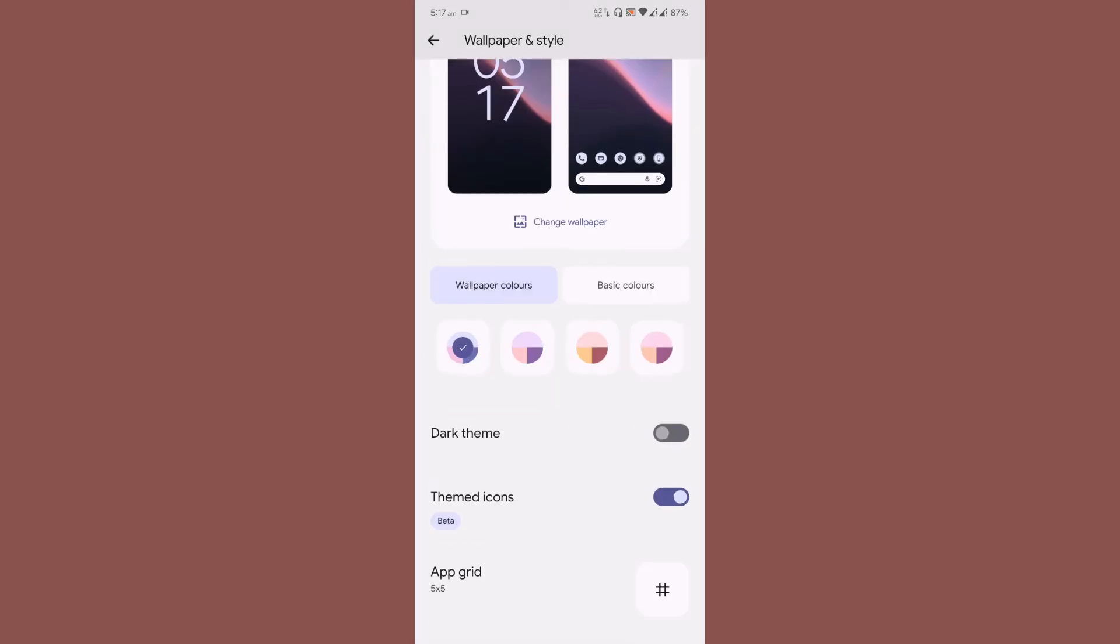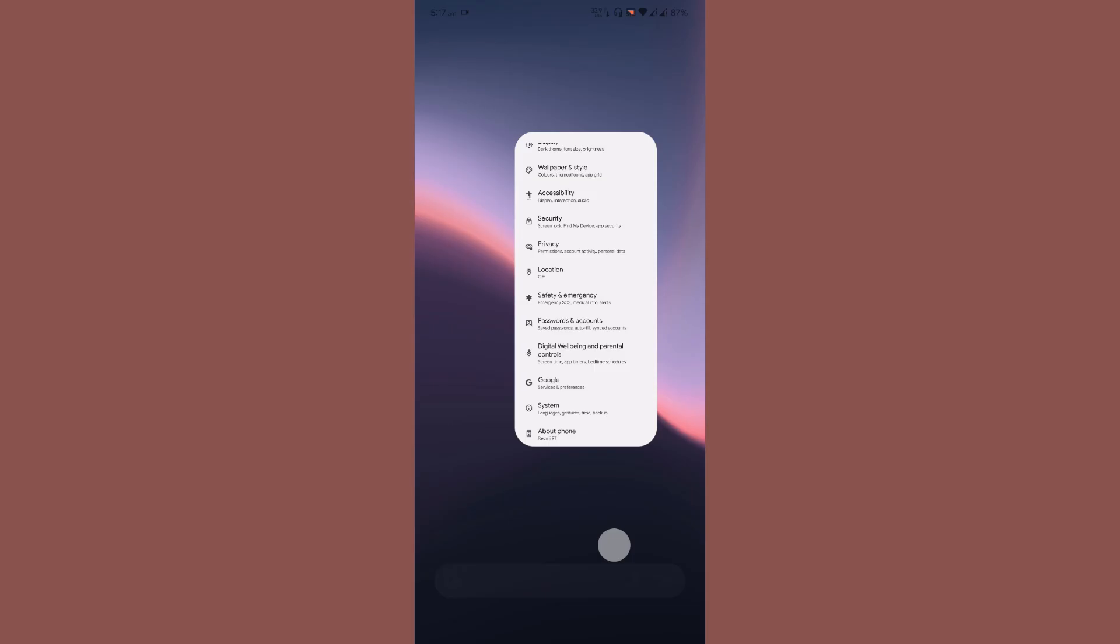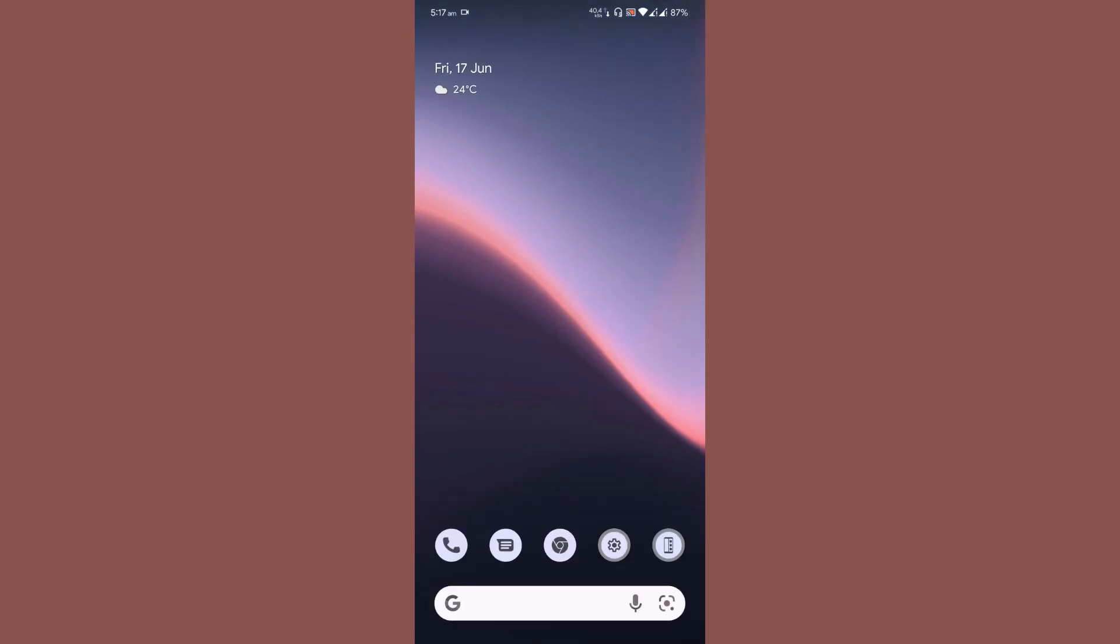The themed icons work perfect. Since the ROM comes with G apps, it uses Google Launcher by default - Pixel Experience always comes with G apps.